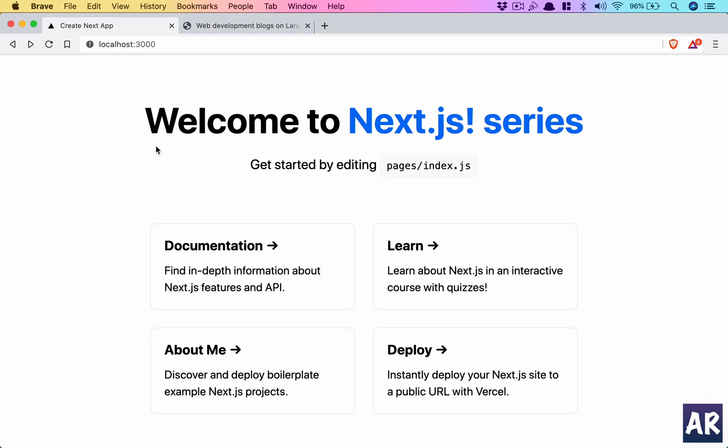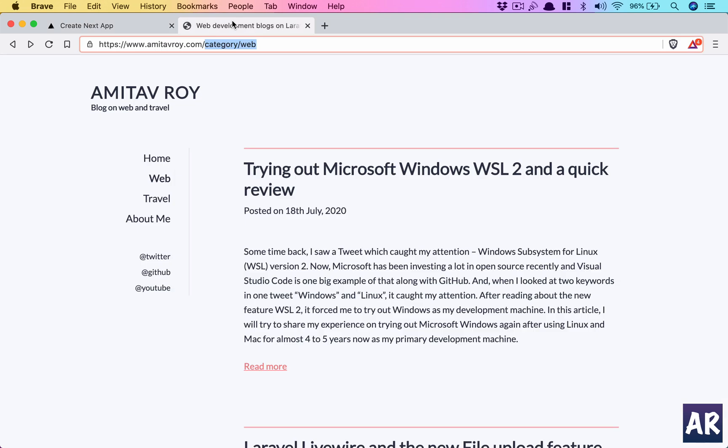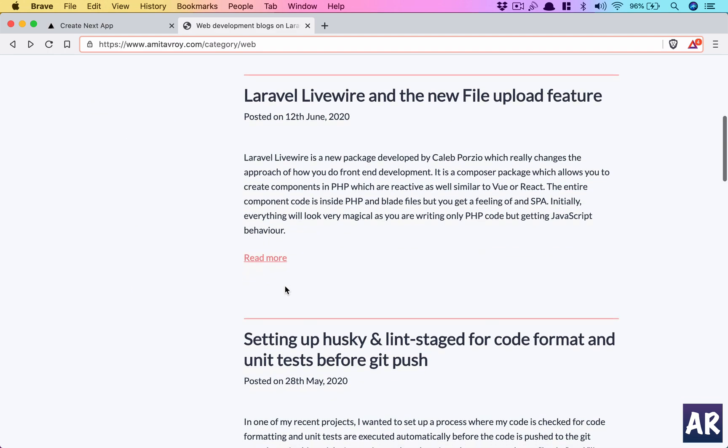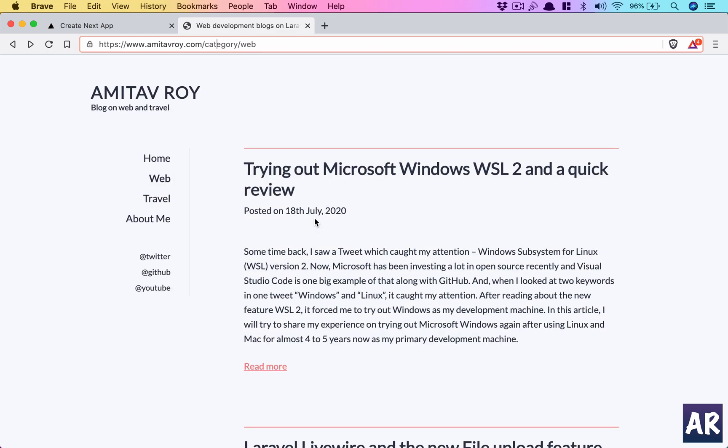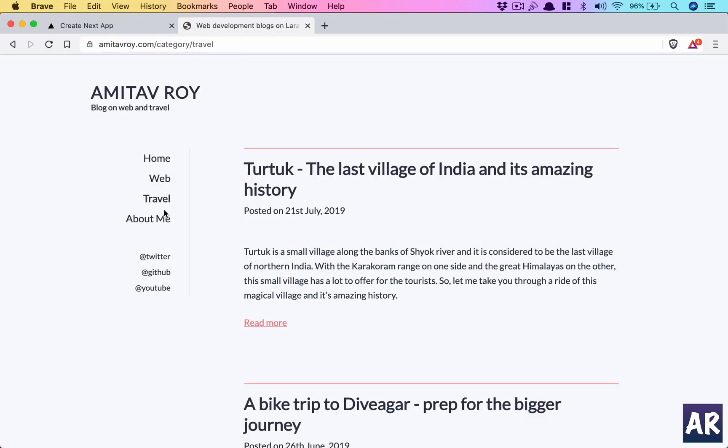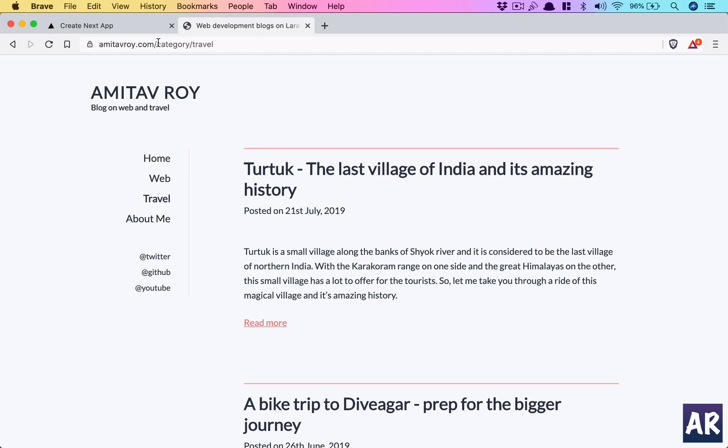Now we will look at how we can create dynamic routes. What I'm trying to handle here is category slash web, which gives me a list of all the articles tagged as web. Similarly, slash travel gives me all articles tagged as travel.